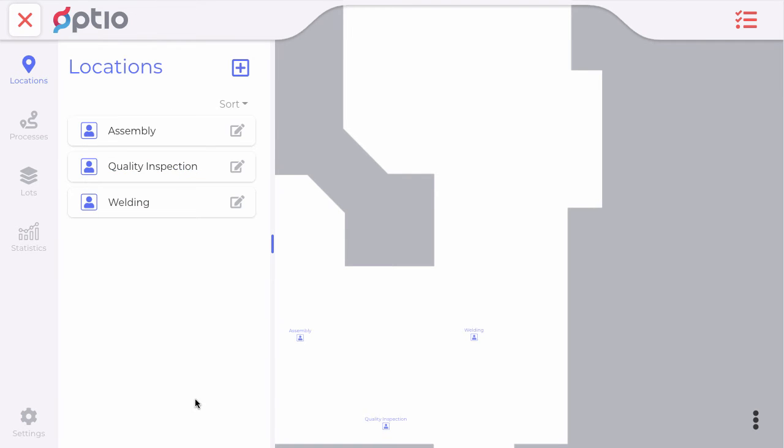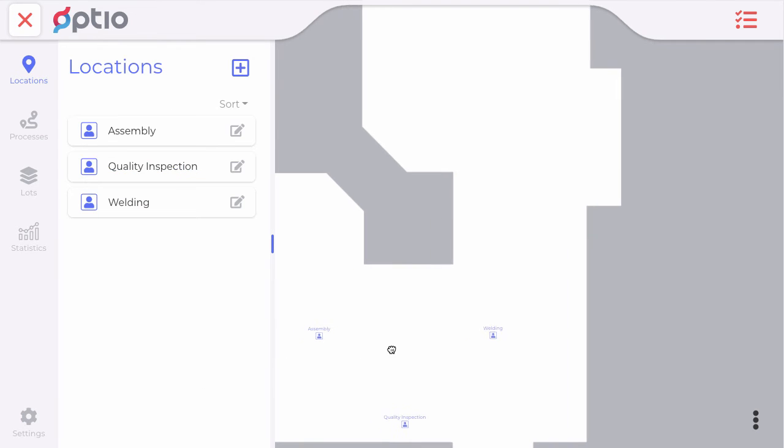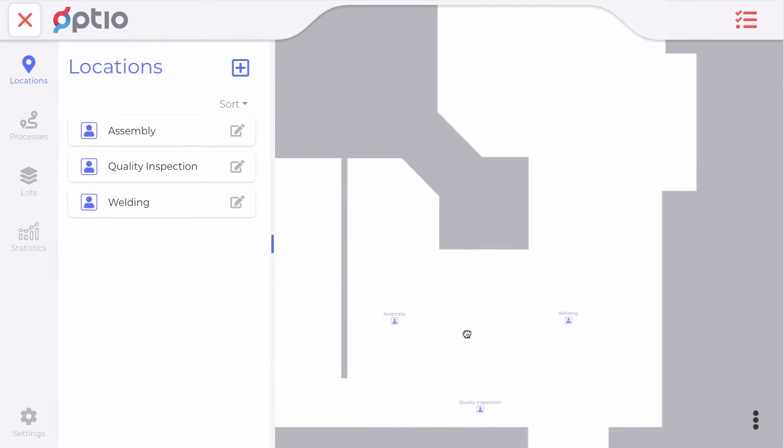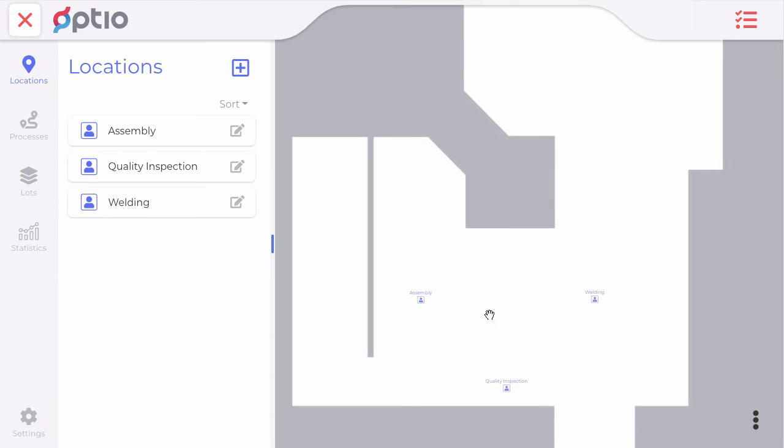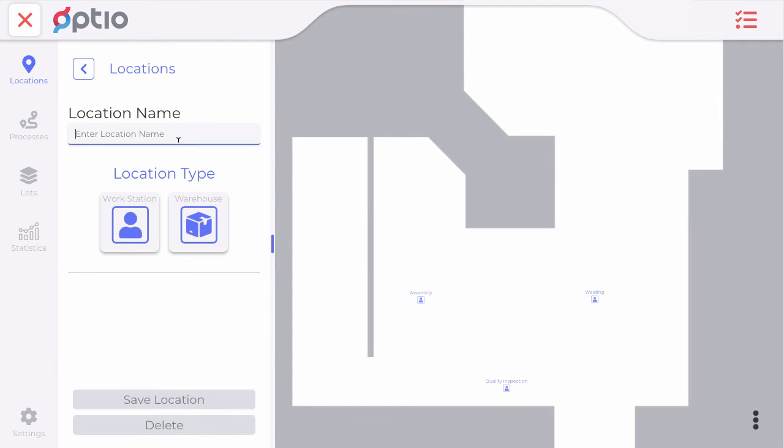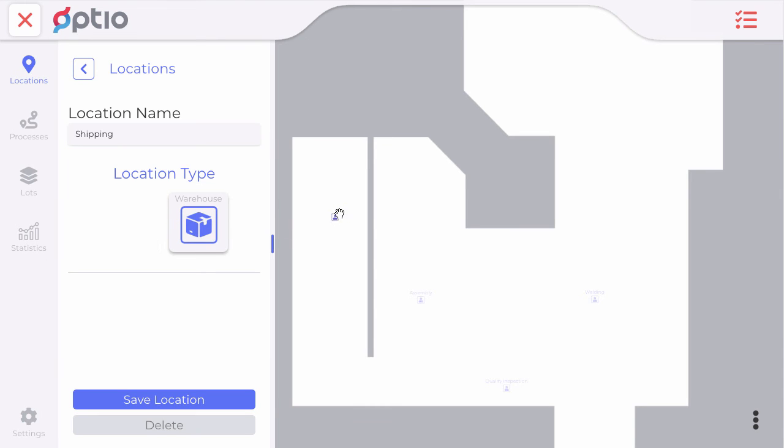So once we assemble our parts we will bring them to shipping and ship them out to the customer. So we put a workstation here that says shipping.